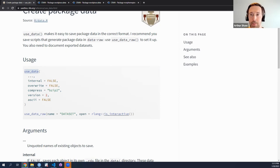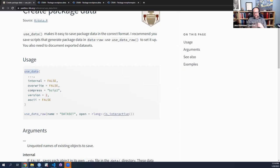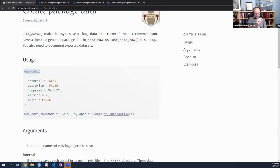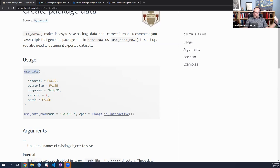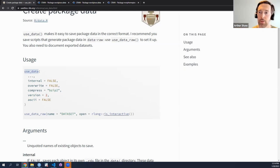It's funny they're listed in this order because really you use use_data_raw, which generates the file that calls use_data inside of it. In your file you do whatever you have to do to create, load, and clean up the dataset, and then use_data just references the object you've created within that raw file and saves it for the package. I don't think there's a helper function for the documentation piece.